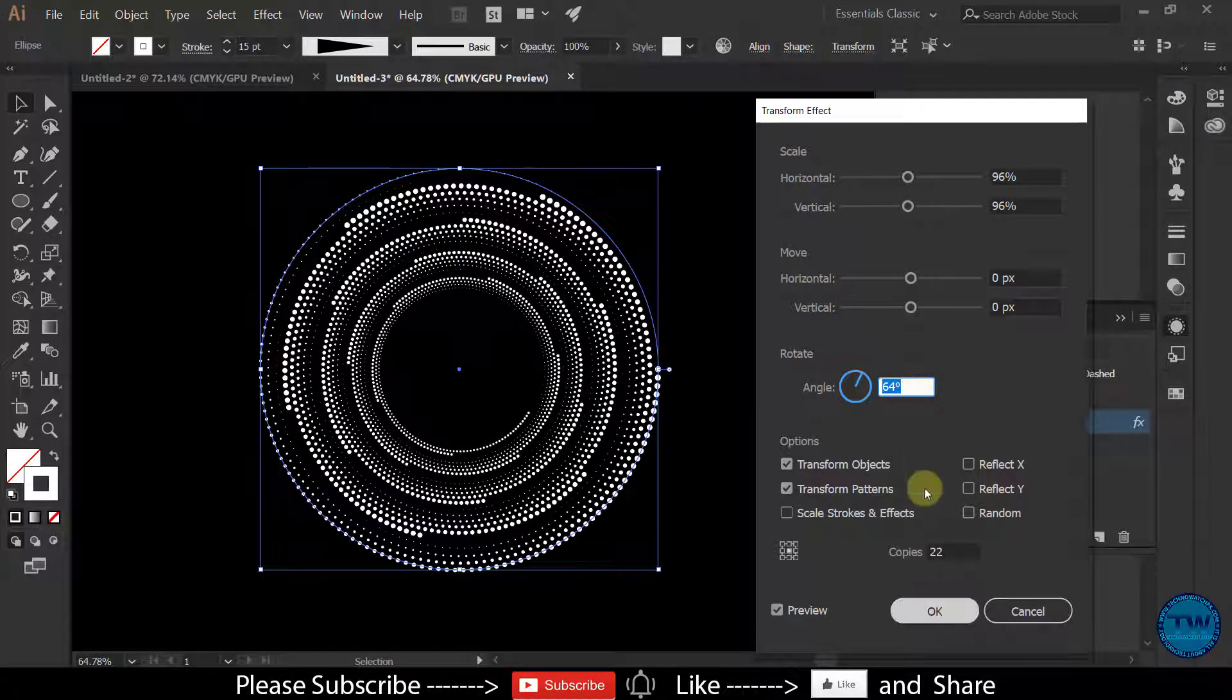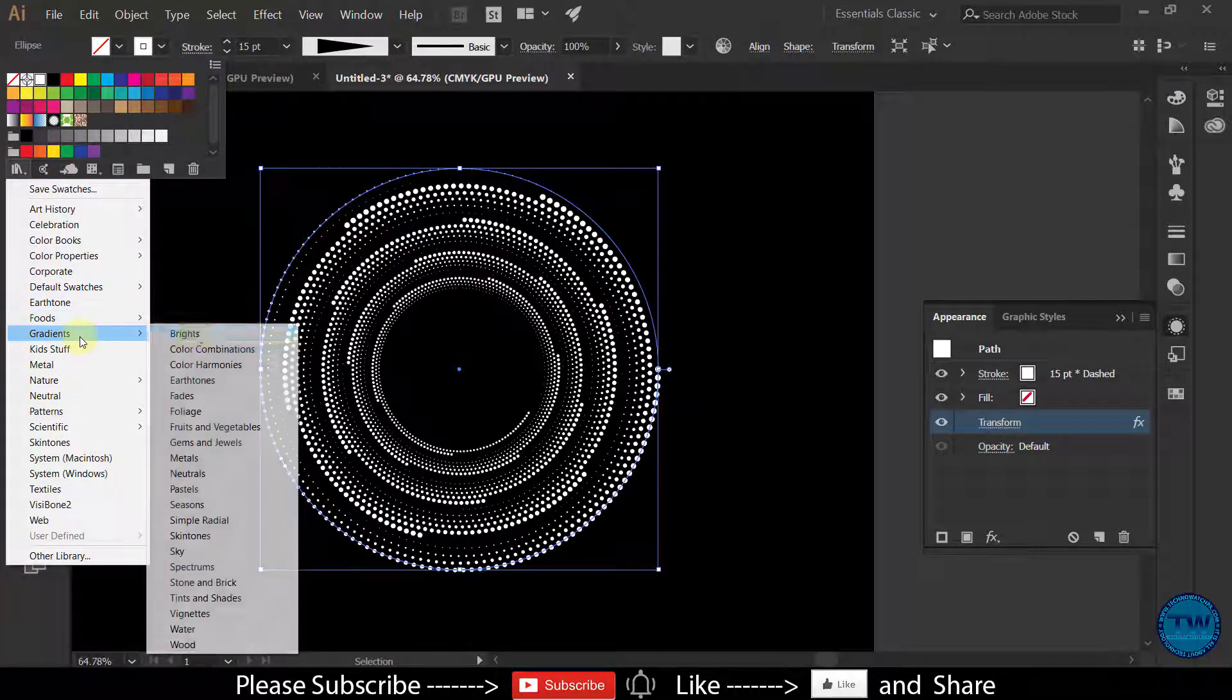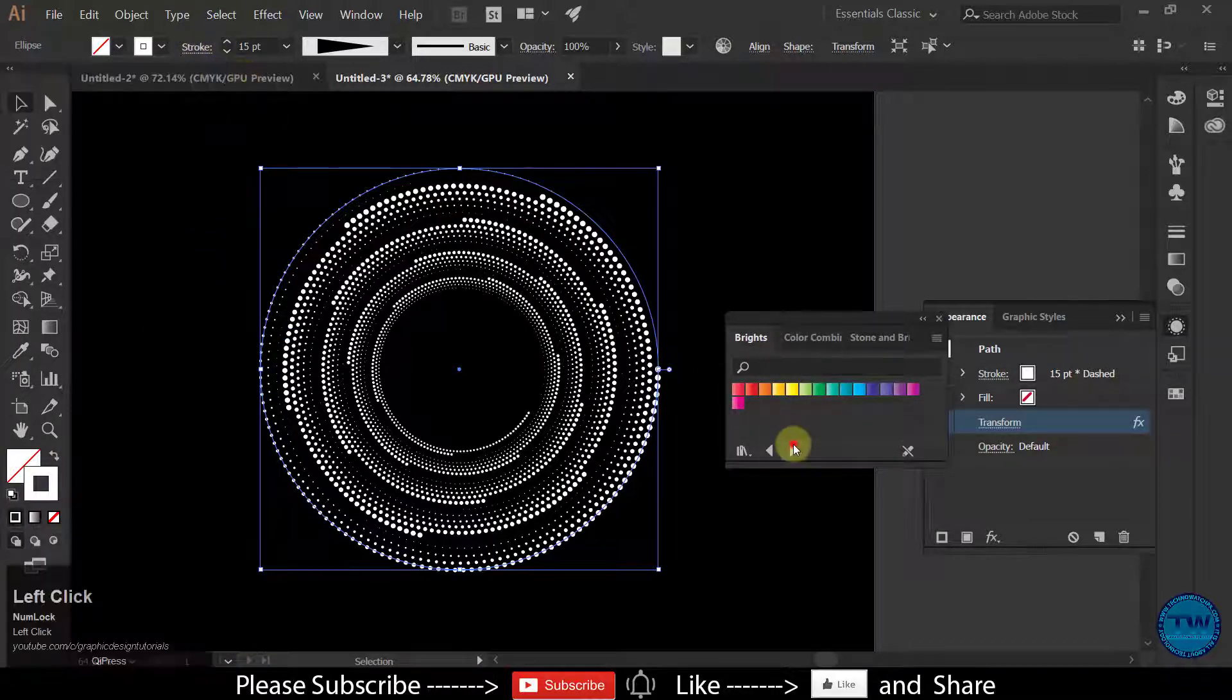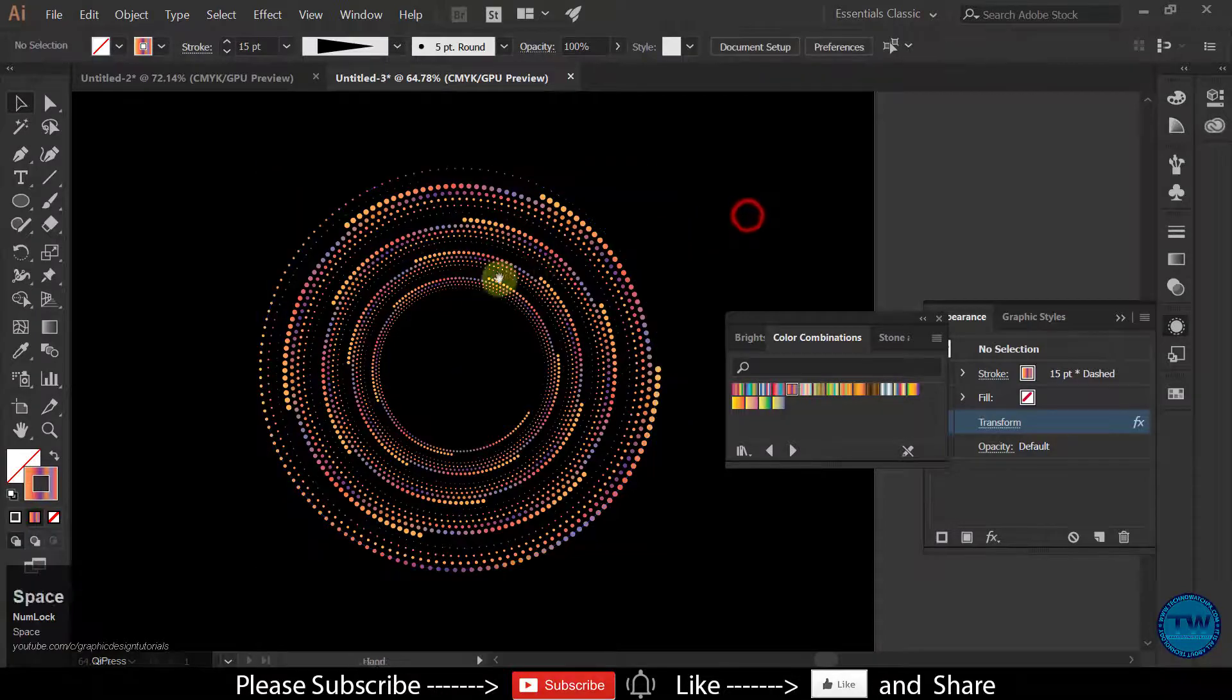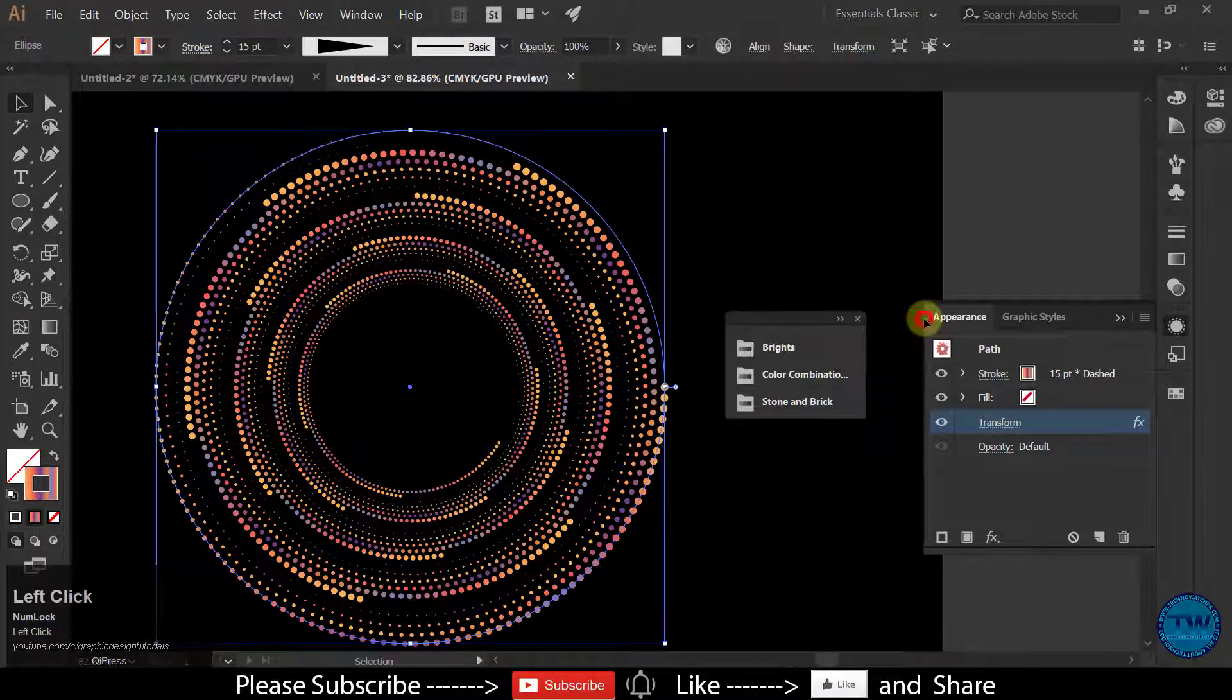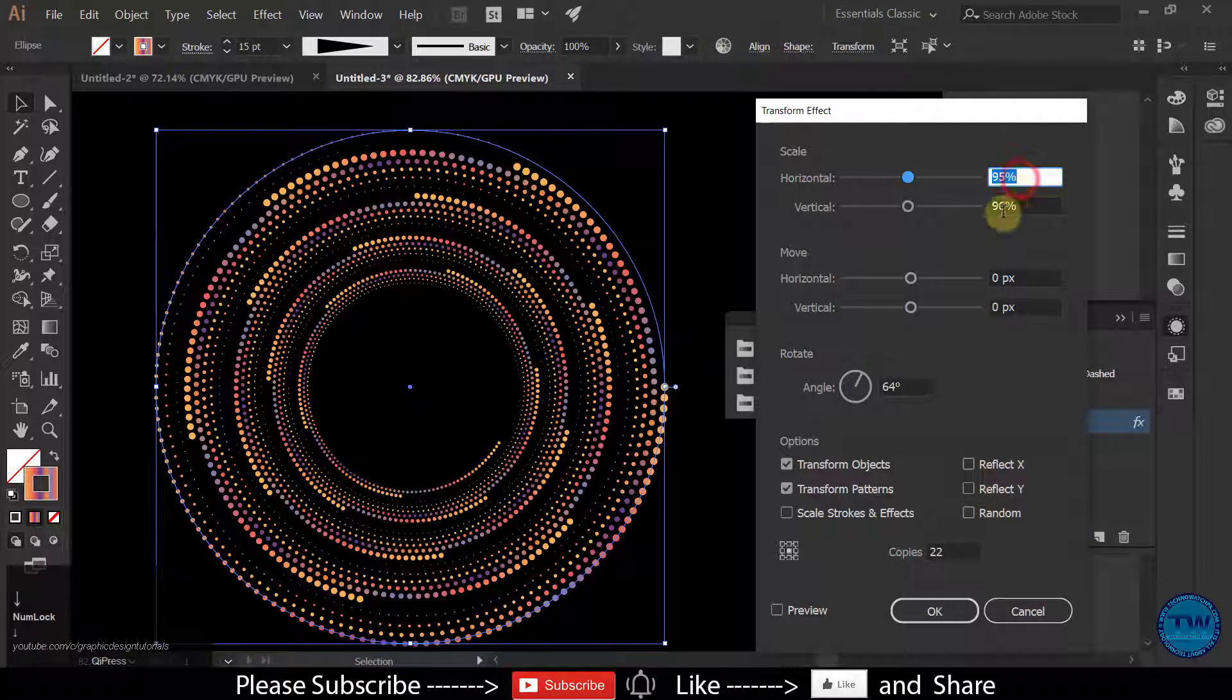Click OK to apply and you can also apply gradients to this effect. Like I am applying this one. You can apply any gradient as per your choice. Again I am going to Effect and choosing this.